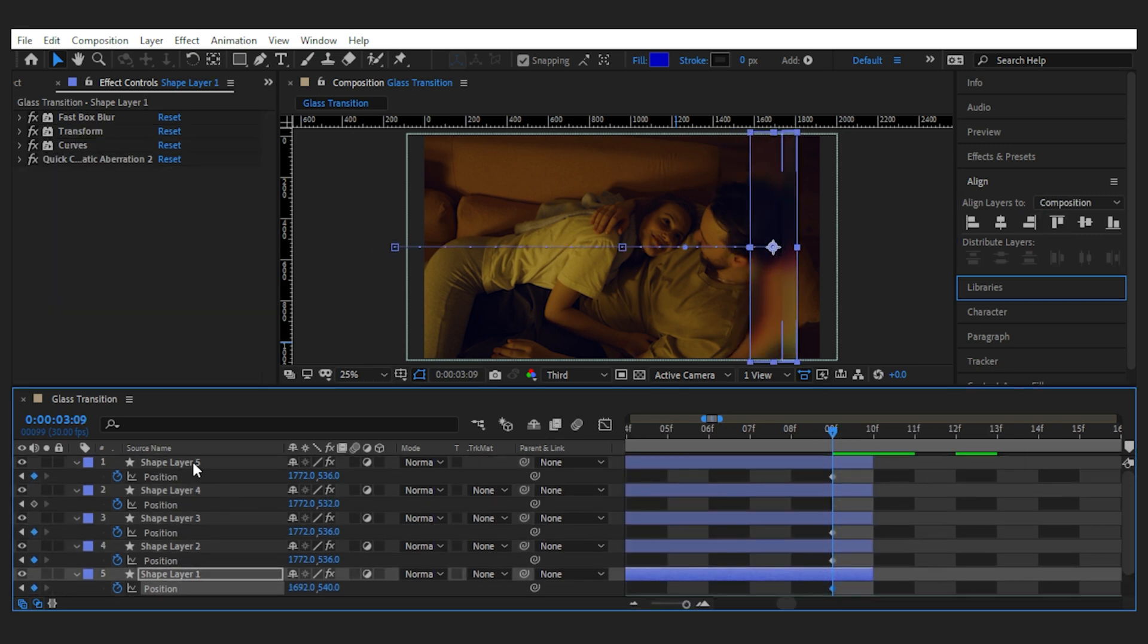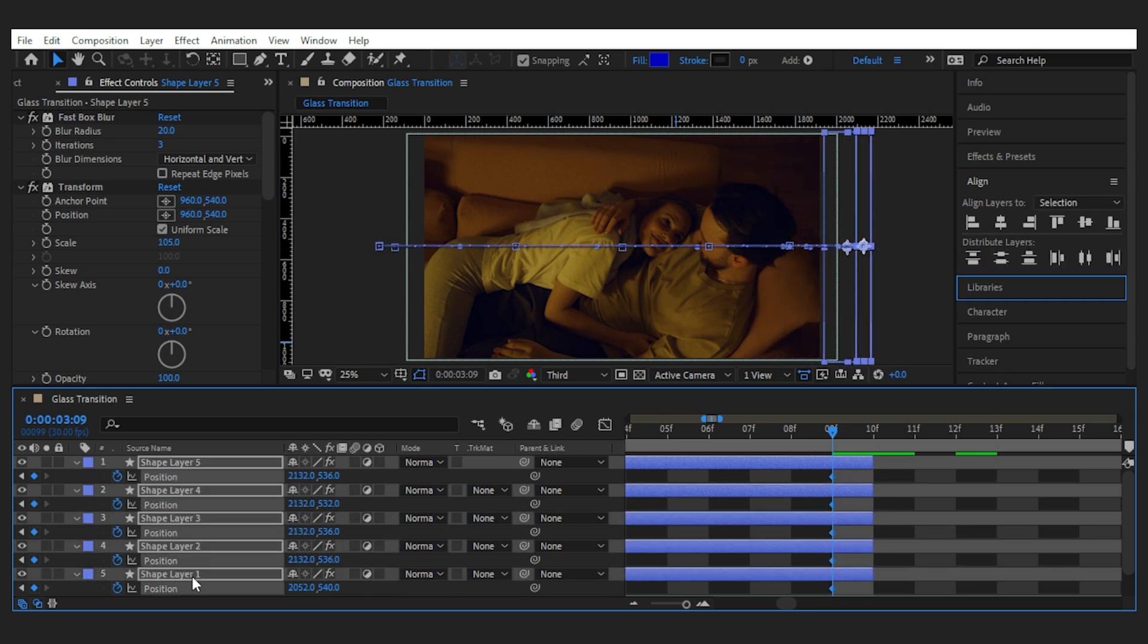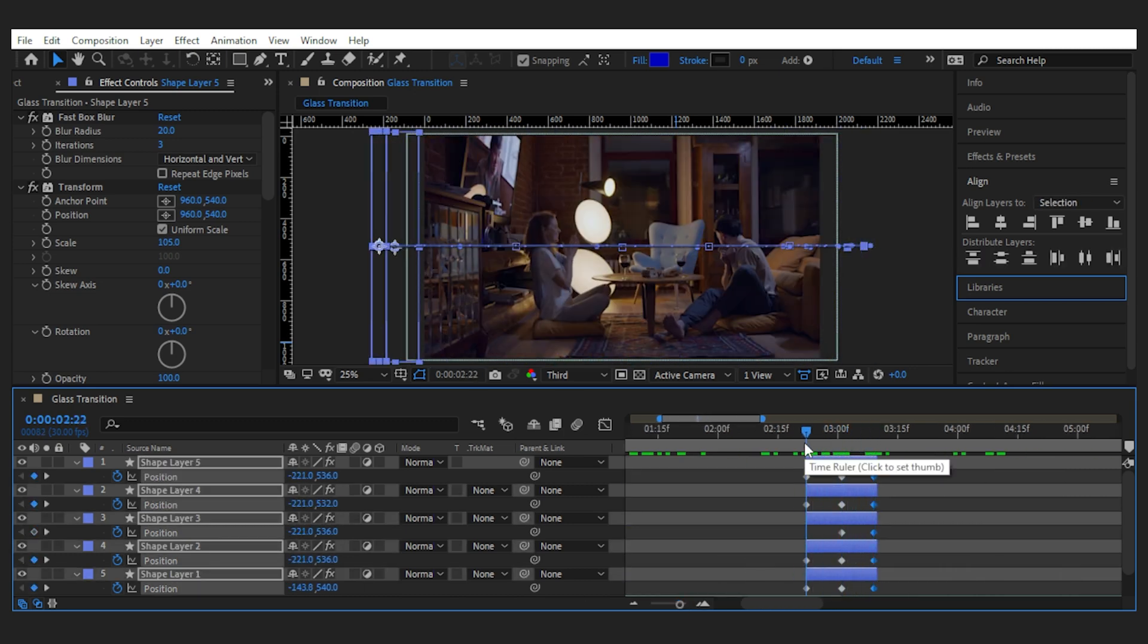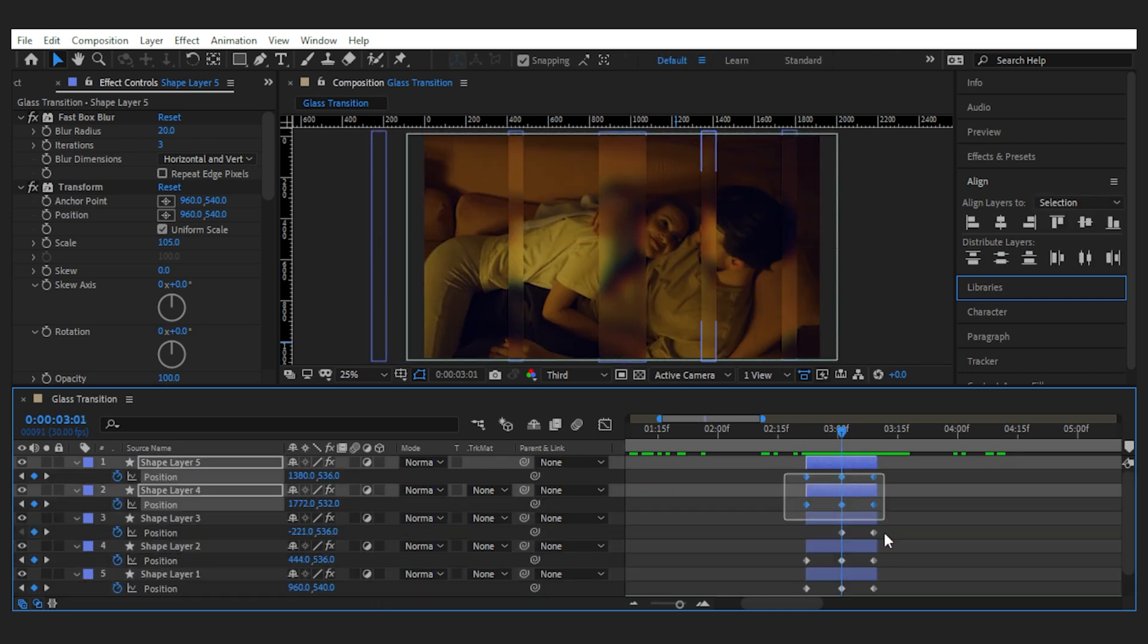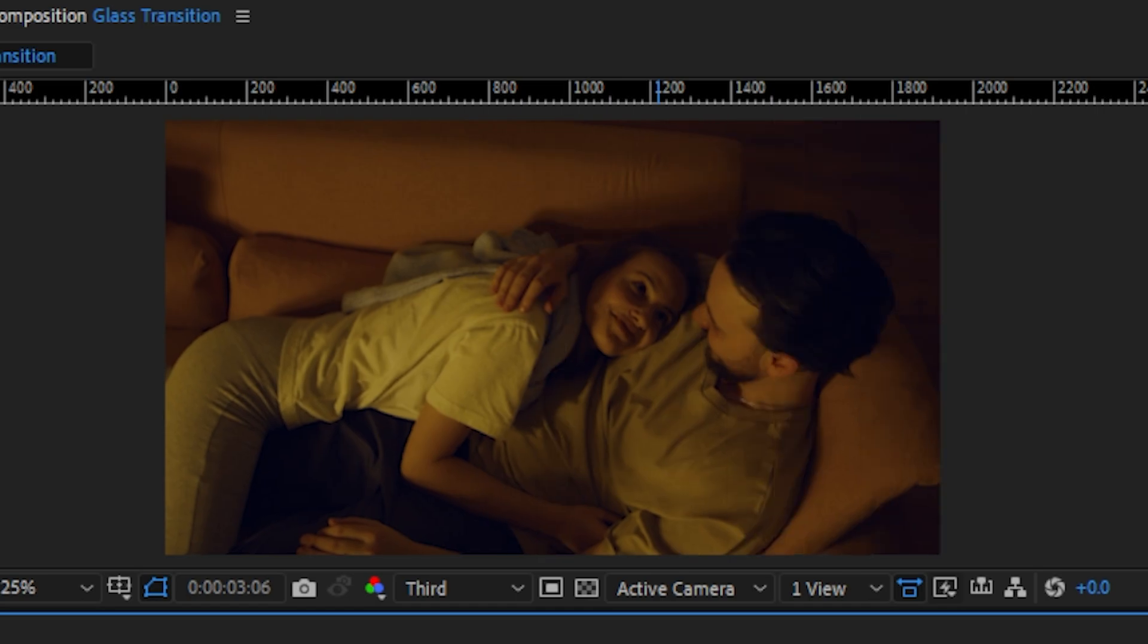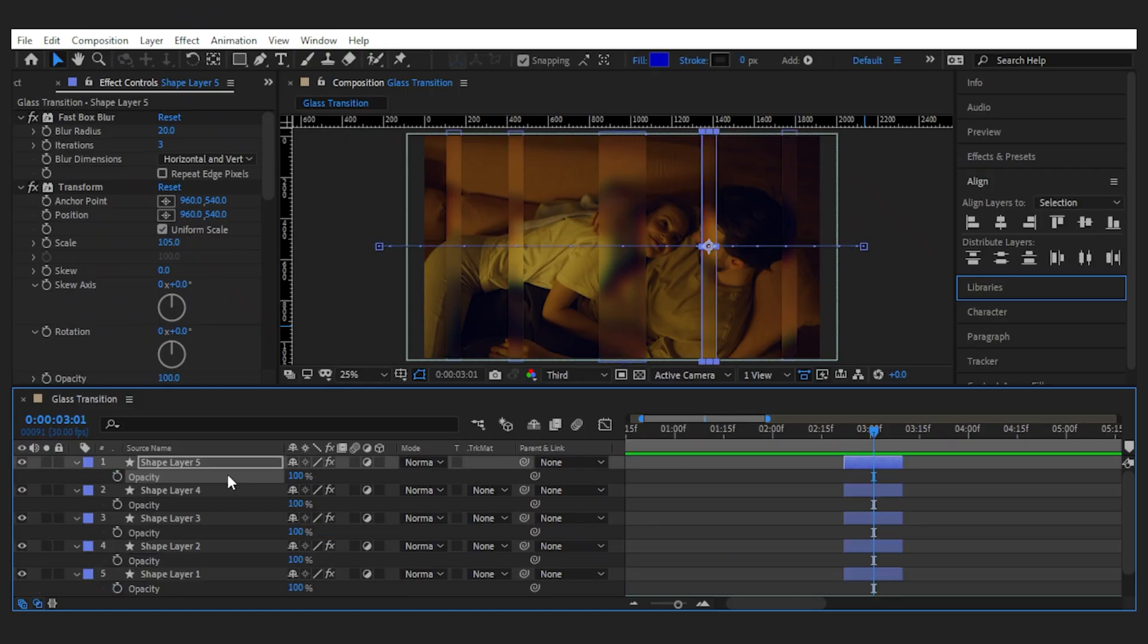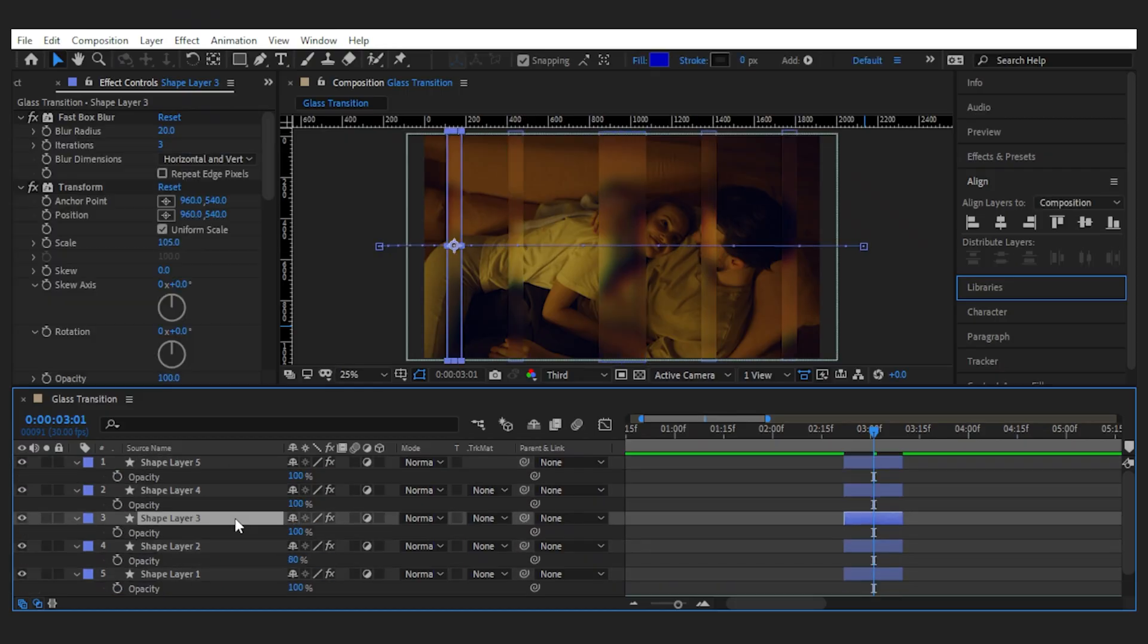I'll easy ease the keyframes by selecting them and pressing F9, and this is how they move. Now let's randomize the opacity for differentiation so that the middle one is bolder.